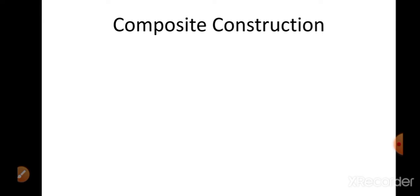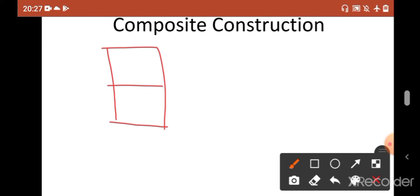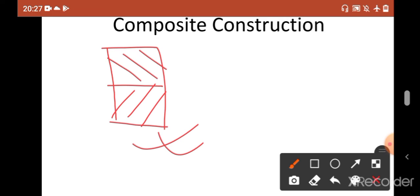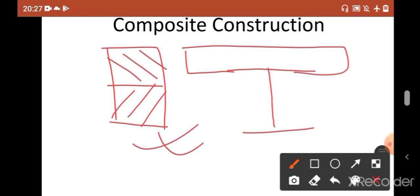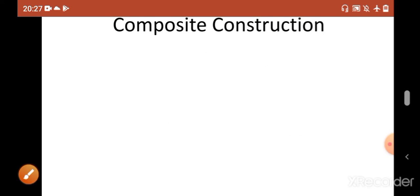Before discussing the shear connector, we need to discuss composite construction. Composite construction is any construction where you construct something composed of two different materials — let's say one is steel and one is wood, that is a composite construction. In normal cases, upon a steel girder we construct a concrete deck slab — the girder is made of steel and the deck is concrete — so this is also a composite construction.